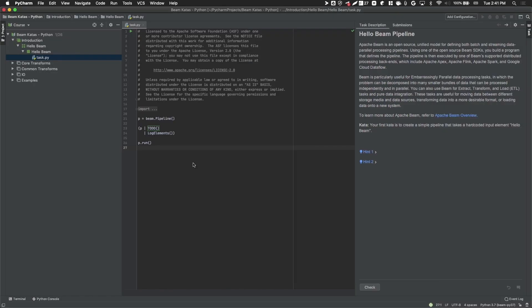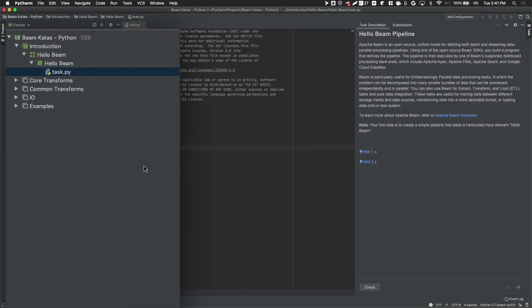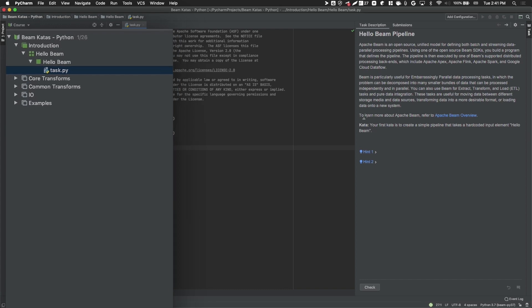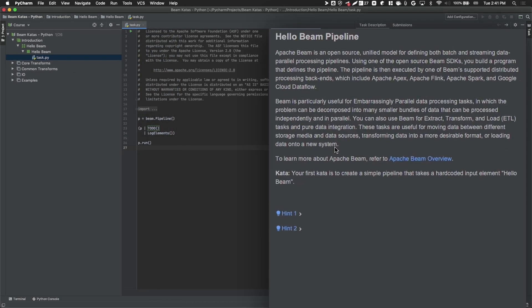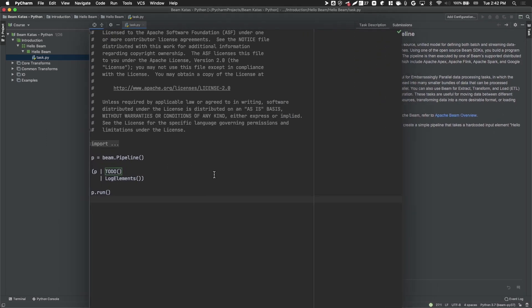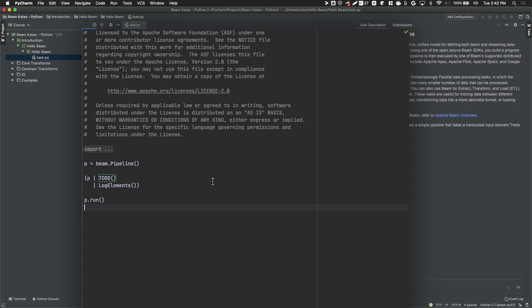Once the course is loaded, you can find the list of available lessons on the left-hand panel. When you open a lesson, it will show you the description of the lesson on the right panel, where you can read and understand the problem that you are required to solve. The middle part is your coding workspace, where you need to fill in the to-do section by writing code to solve the given problem.